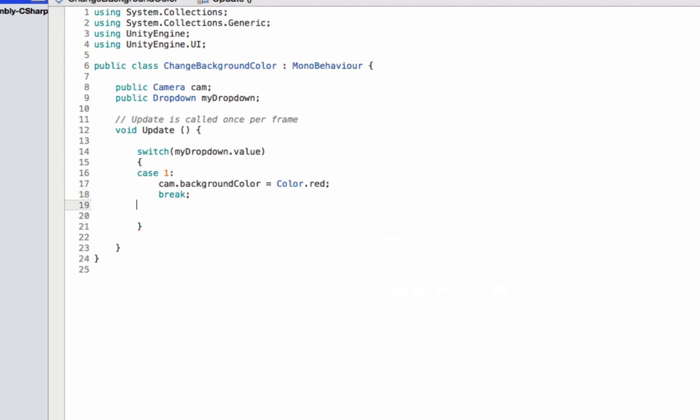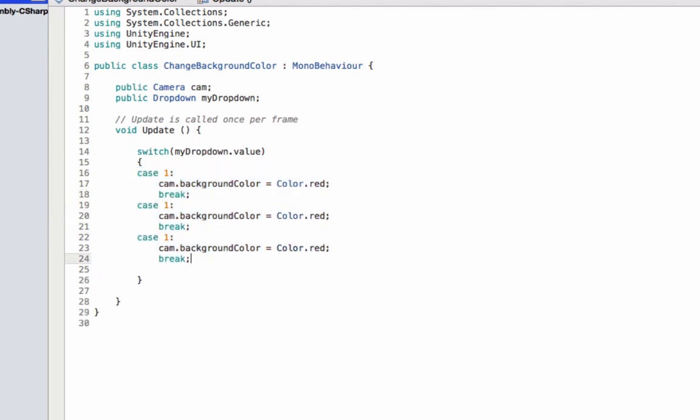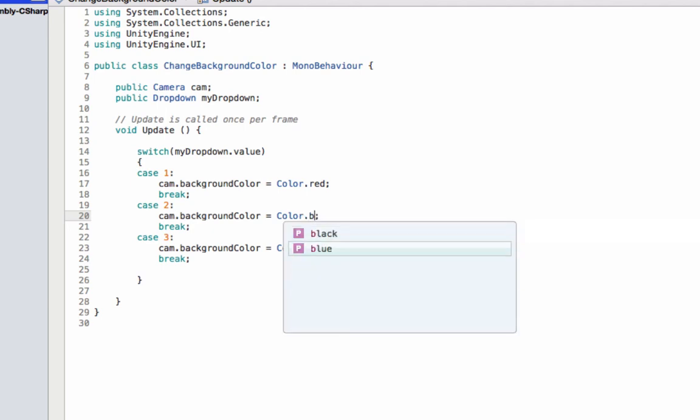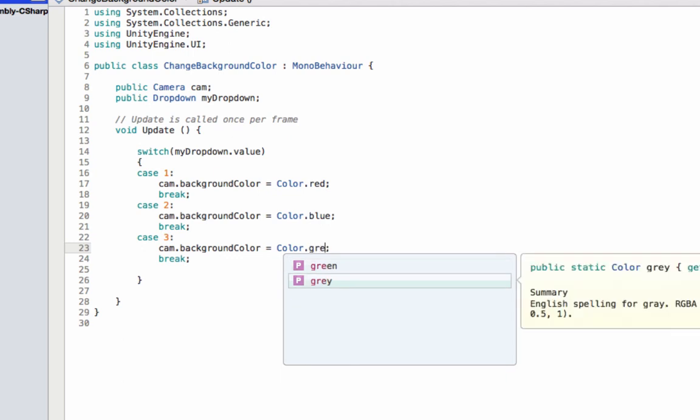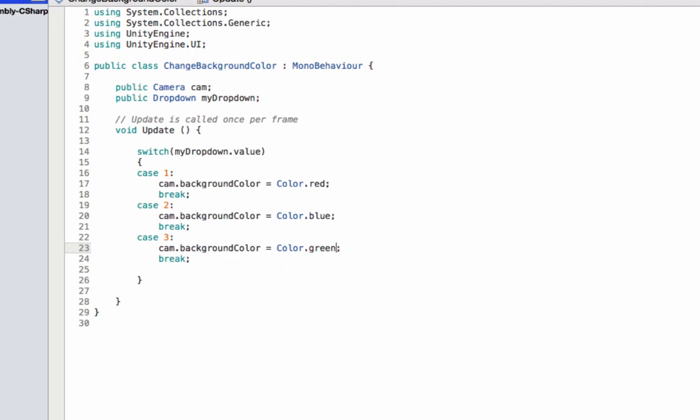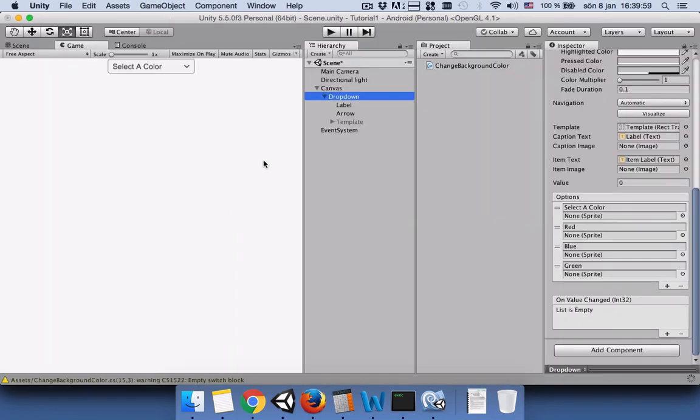Now we have to write other cases. You can copy these three times so you don't have to write it three times. The second case and then the third case. The second case was blue and the third case was green. We have added these three cases. Let's save our script.